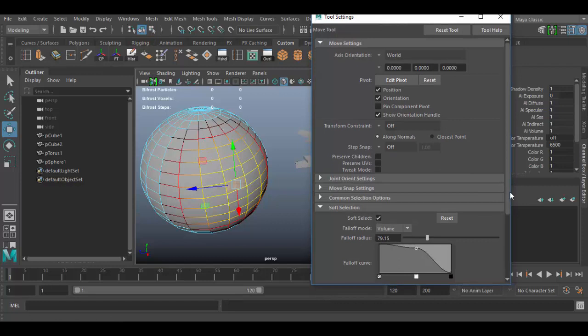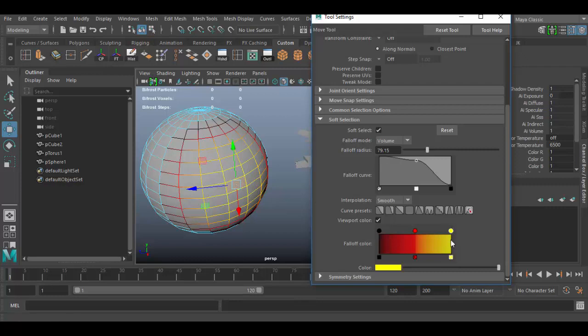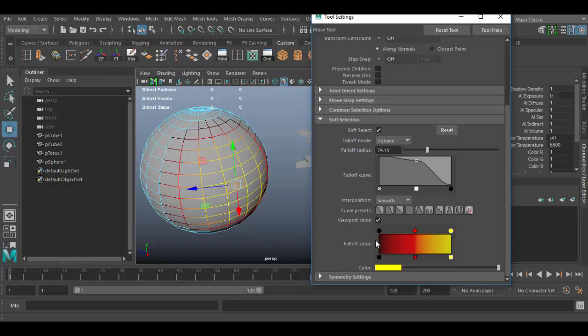This little color swatch area just represents the falloff. So the yellow is the strongest area of selection, and then it falls off to the darker area, which has the least amount of influence. These little colors you can click in here and change whatever color you want. You can click on the red and change it to a different color. I'm going to leave it to where it's at here.